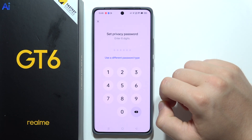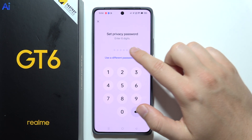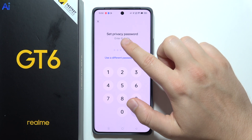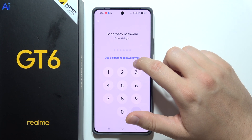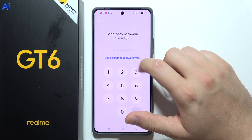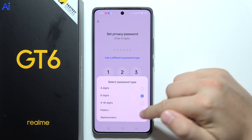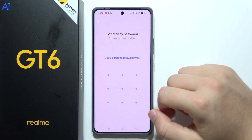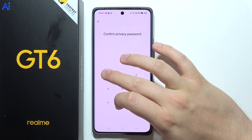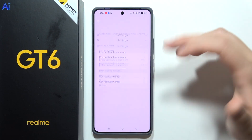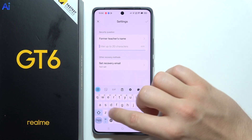So I have to click on Settings, then I have to enter a six-digit code, but I can also use a different password. So I can go with, for example, this pattern. Then repeat the same pattern again to set it.